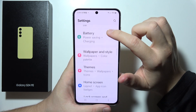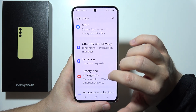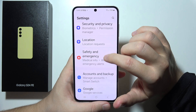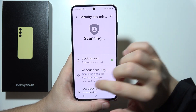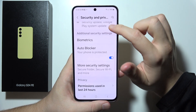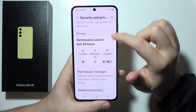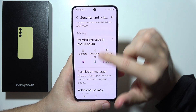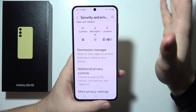Now start scrolling and go into Security and Privacy. Then tap on Permissions, located right here.